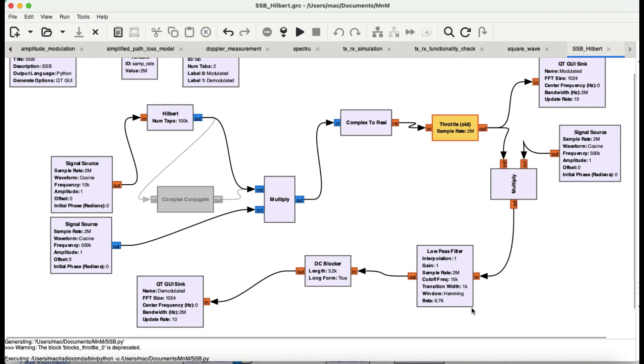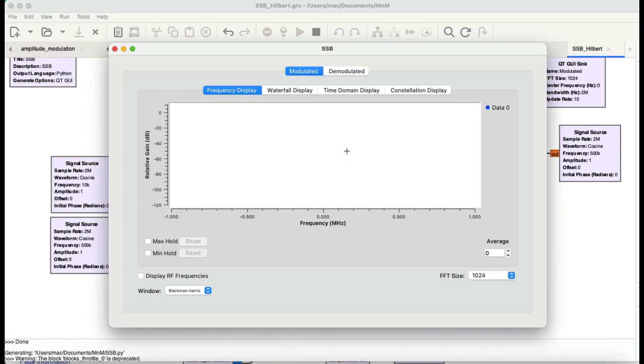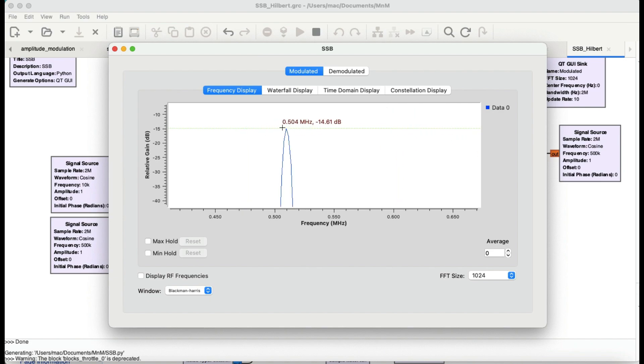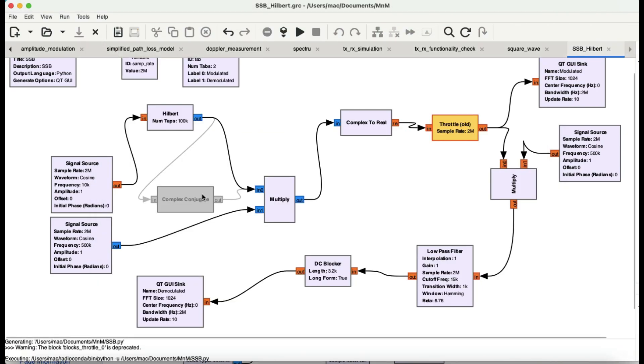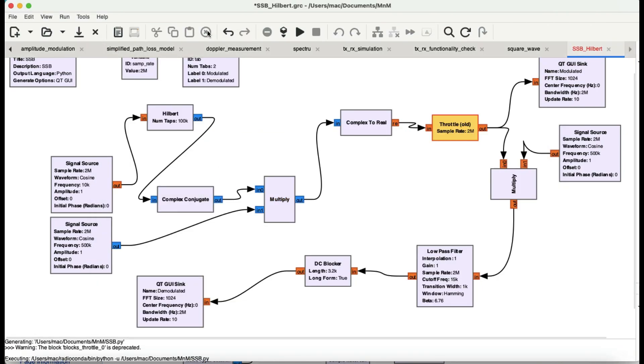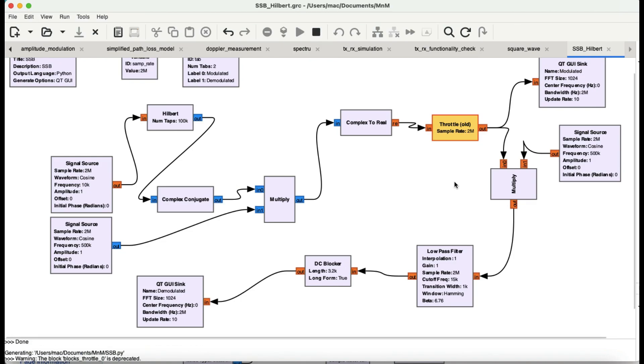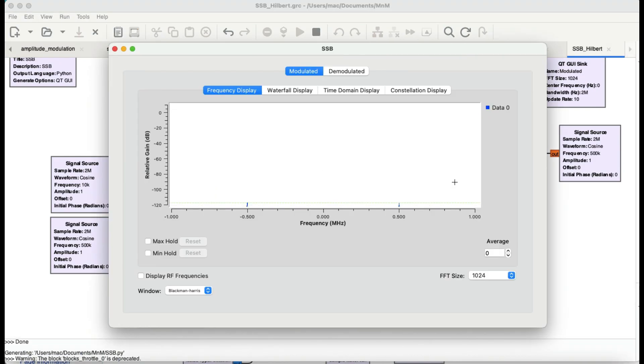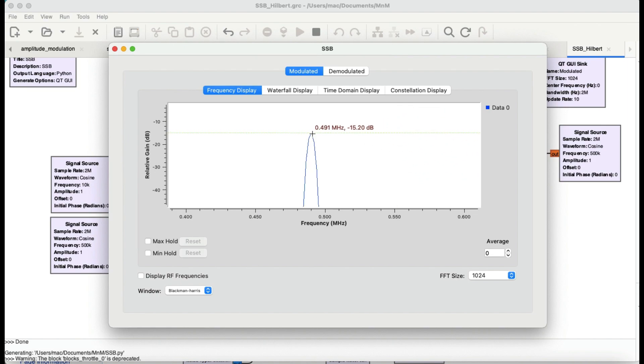When I ran this simulation, you're only seeing upper sideband of single sideband at 510 kHz. Now when I enable my complex conjugate, let me enable this and delete this. Look at my modulated output, it's at 490 kHz. Why? Because 500k minus 10k equals 490 kHz. This is why the complex conjugate block is very important. You can choose whether you want to keep upper sideband or lower sideband.